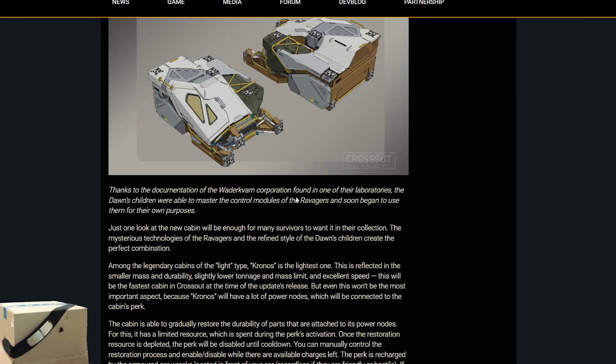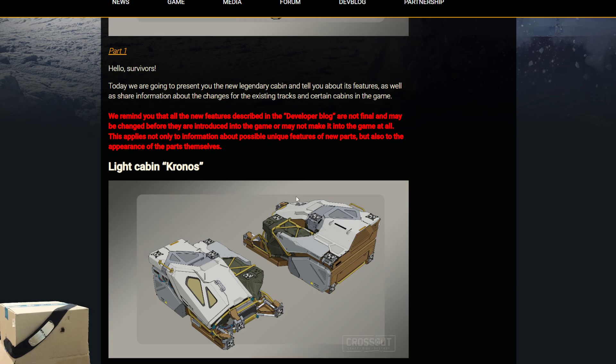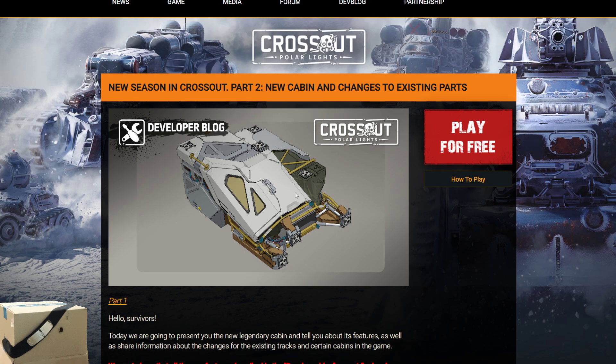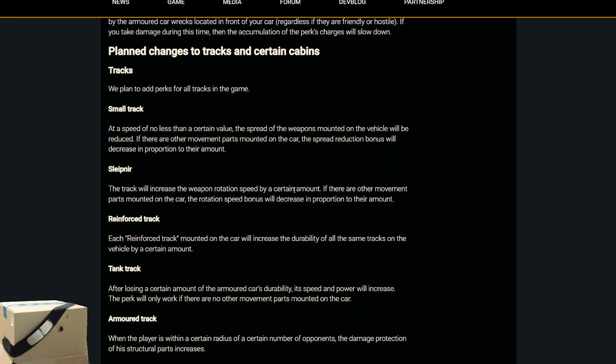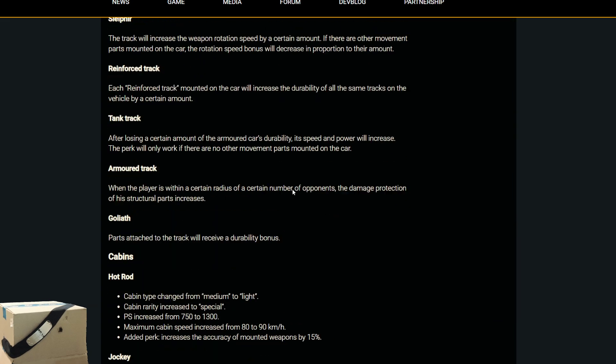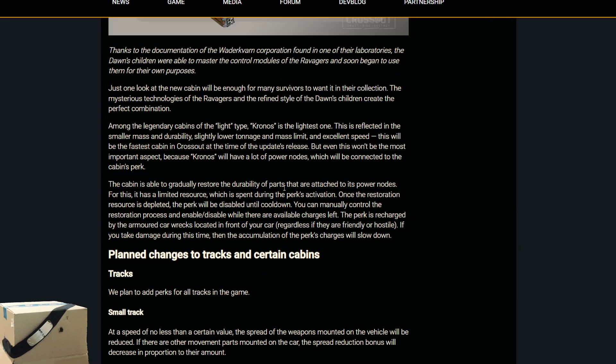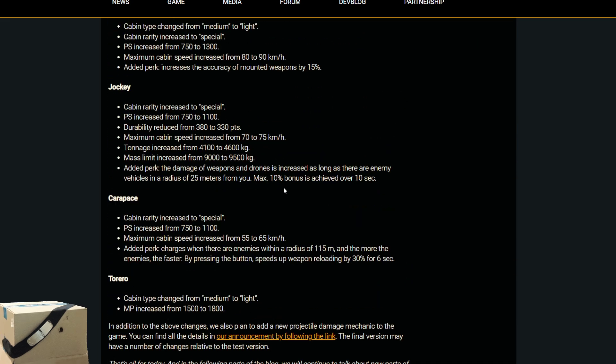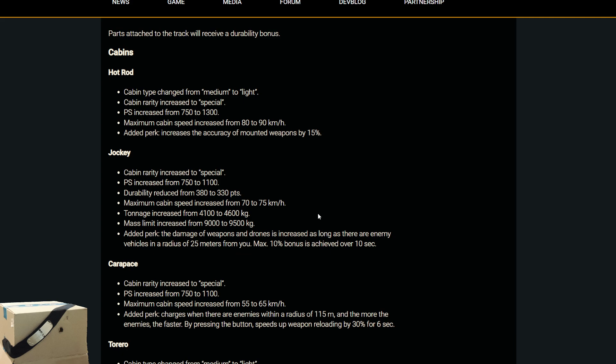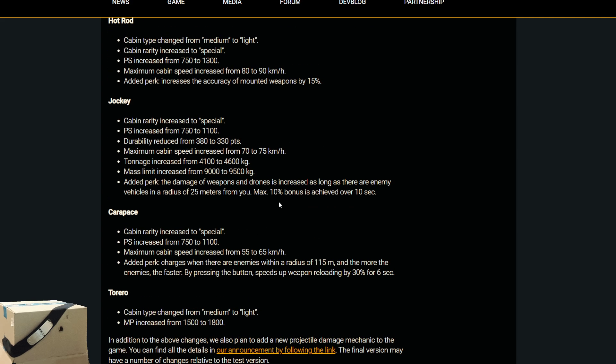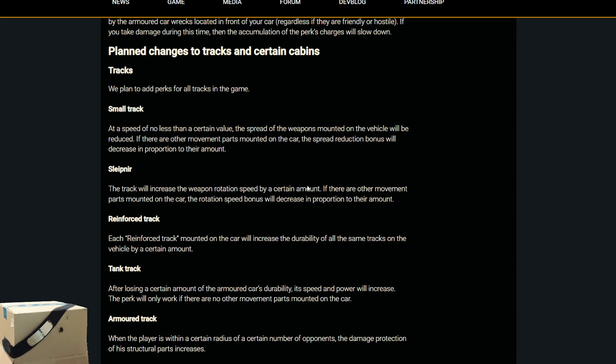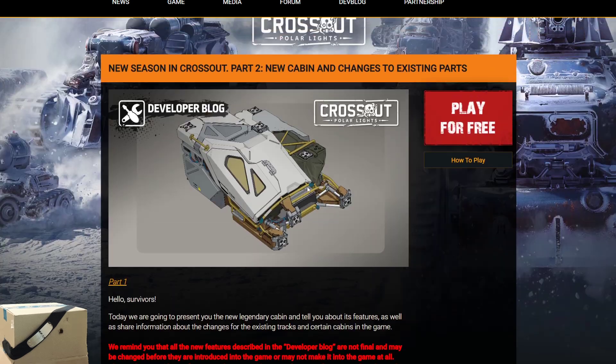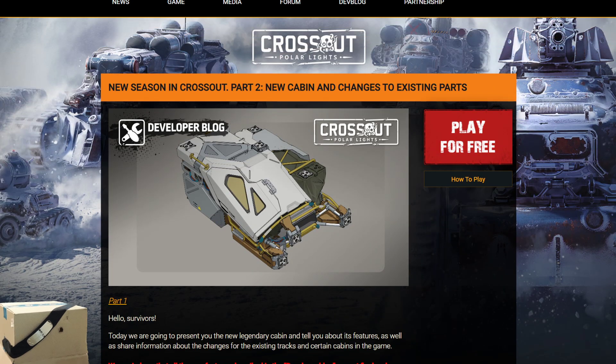Hopefully it's in the battle pass and not part of some pack. I don't think there's anything else I need to go over. Things like tracks having perks, that's a good change because tracks need help even now. The carapace change, making it a mini echo, nice. Hot rod, making it a mini torero, nice. Good stuff. All right, guys. I don't want to keep you too long. So, peace.